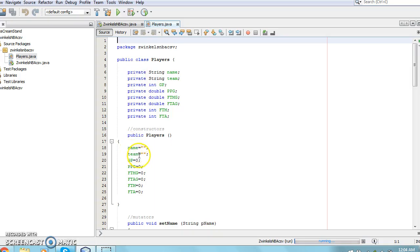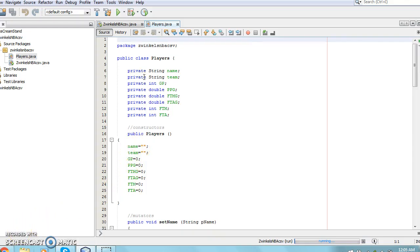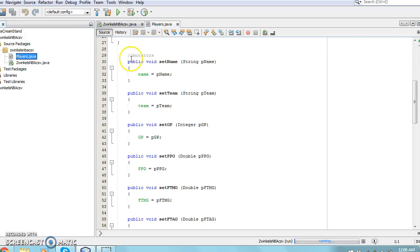Now let's take a look at the program's object class. It is titled players and contains a private variable for each field in the data. In the object constructor, all the variables are set to 0 or blank, but the user can change these attributes when using the main program.